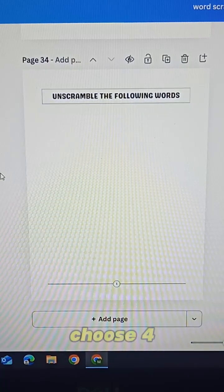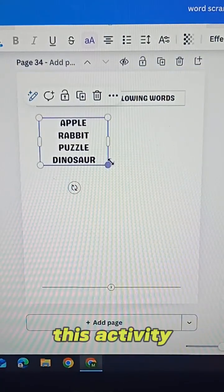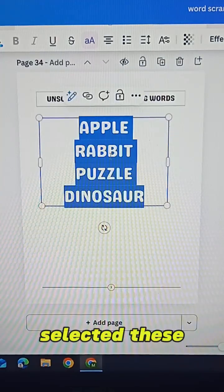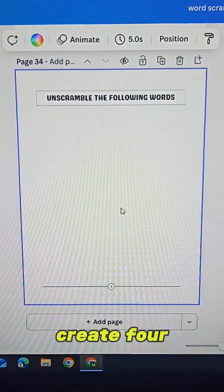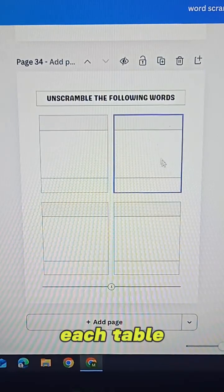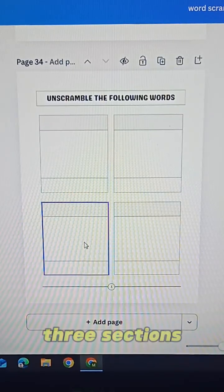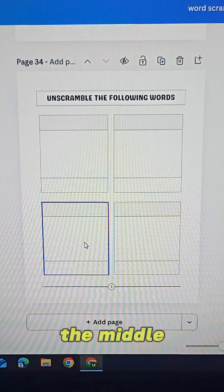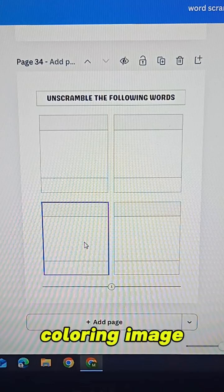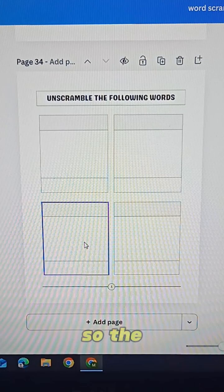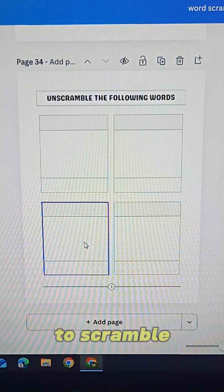Now I'll choose four words to include in this activity. For this example I've selected these four words. Then I'll create four separate tables, one for each word. Each table will have three sections: the top box will display the scrambled word, the middle box will contain a coloring image that matches the word, and the bottom box will be left blank so the child can write the correct word.